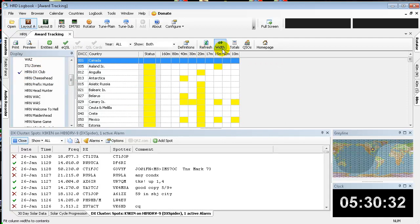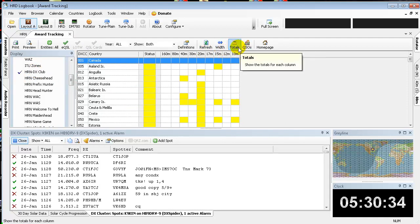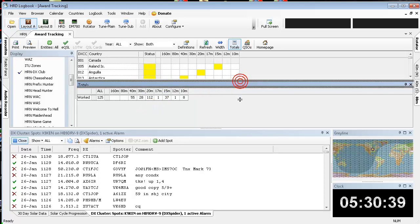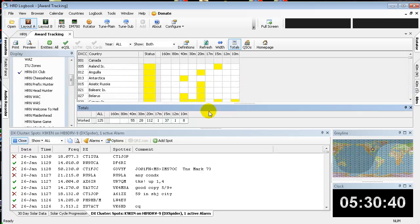And once it's done, come up here and enable the Totals tab. You'll notice that it is shown that we worked a total of 125 DXCC entries according to the ARRL official list.